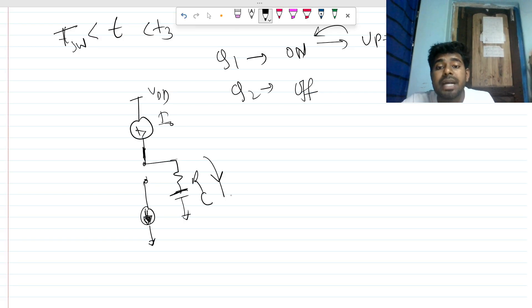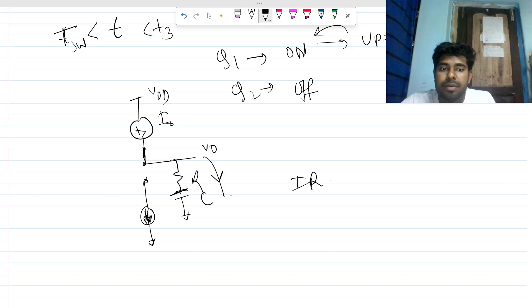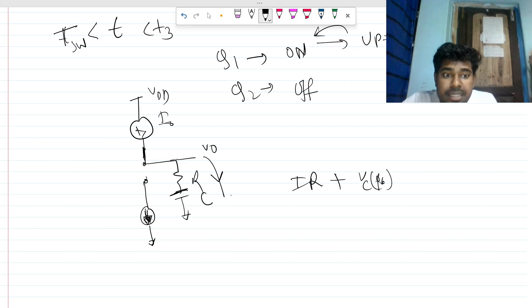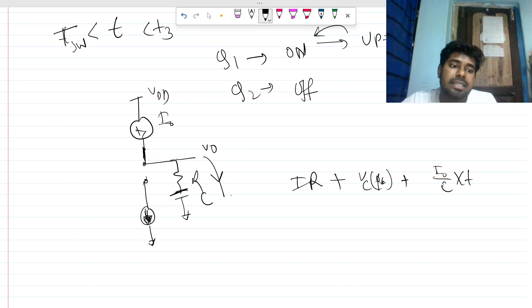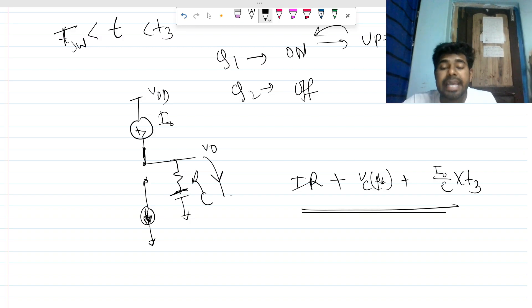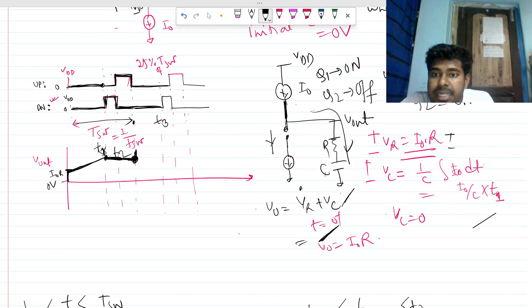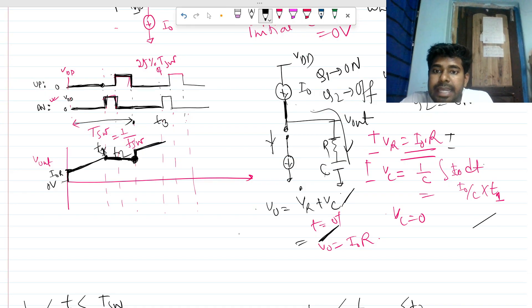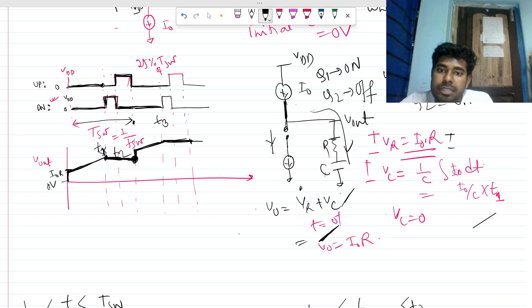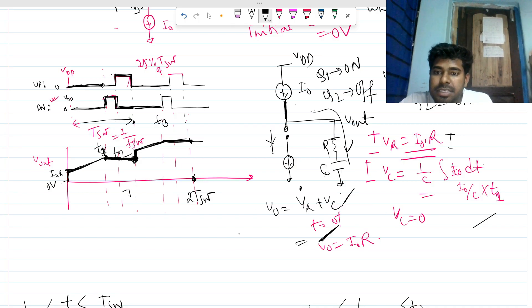V_out in the second cycle equals I_naught × R (the resistor jump) plus the previously stored V_C, plus (I_naught / C) × t for the new interval. So it jumps up by I_naught × R from the previous held voltage and then ramps up again. It will hold again at the next T_sw level, and this pattern continues.